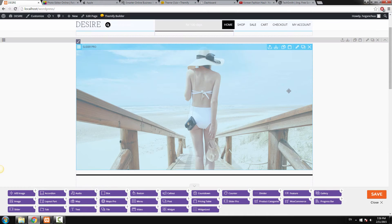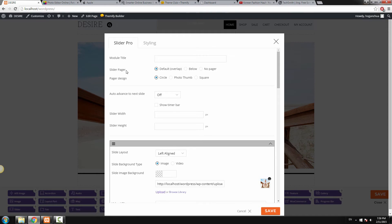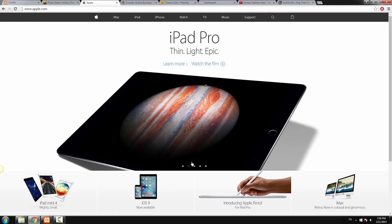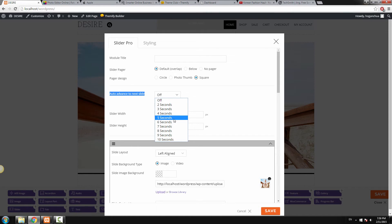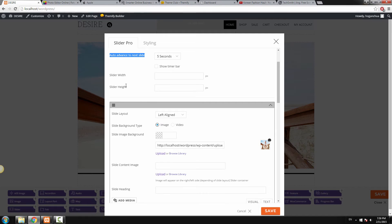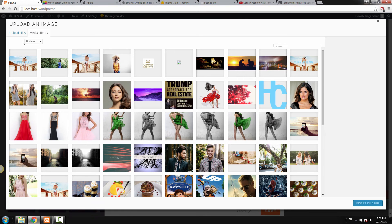Go back to your WordPress website and double-click to configure the settings. The slider pager is that indicator element — you can set it to below the image or have no pager at all. The pager design lets you change its shape — I'll change it to square so you can see what it means. The auto-advance to next slide sets how many seconds until it changes to the next slide automatically — let's set that to 5 seconds. The slide layout, we're going to change to center aligned.